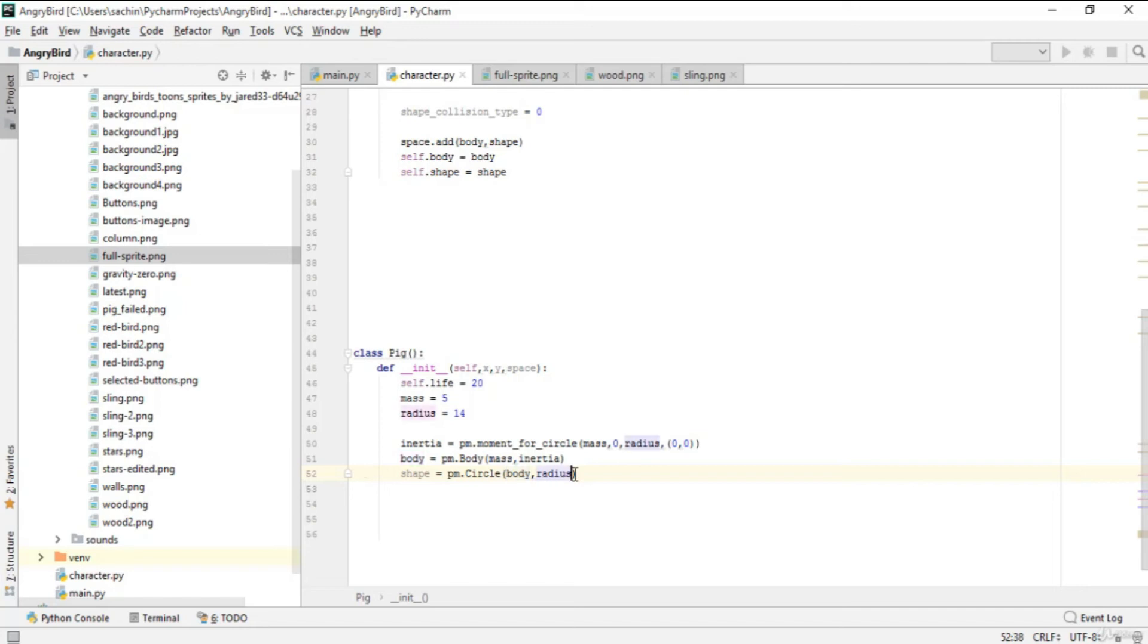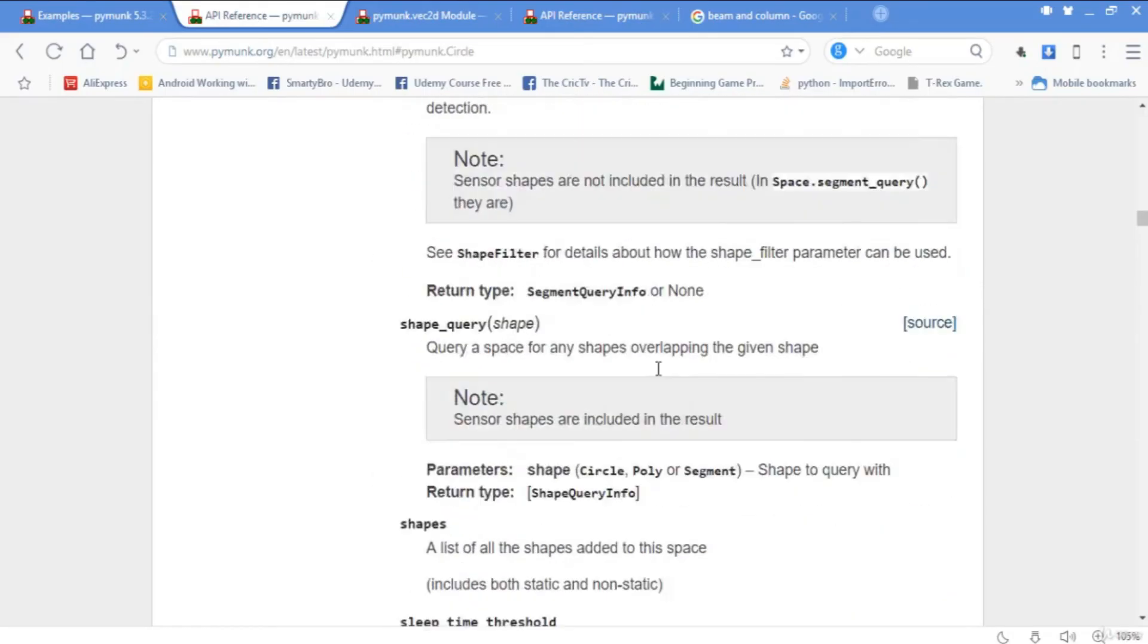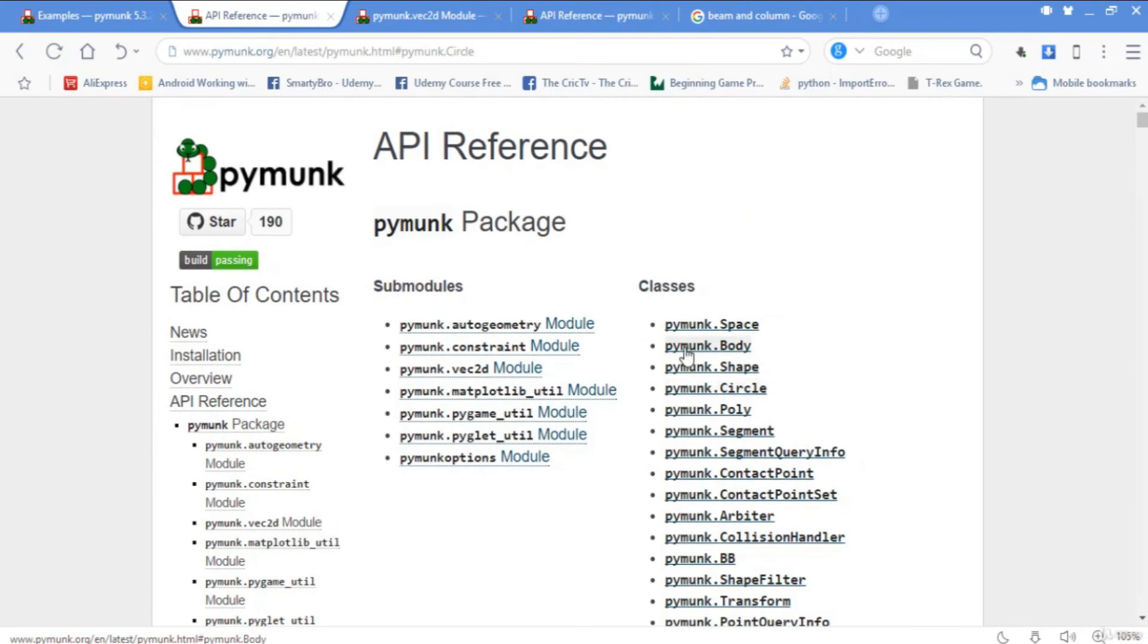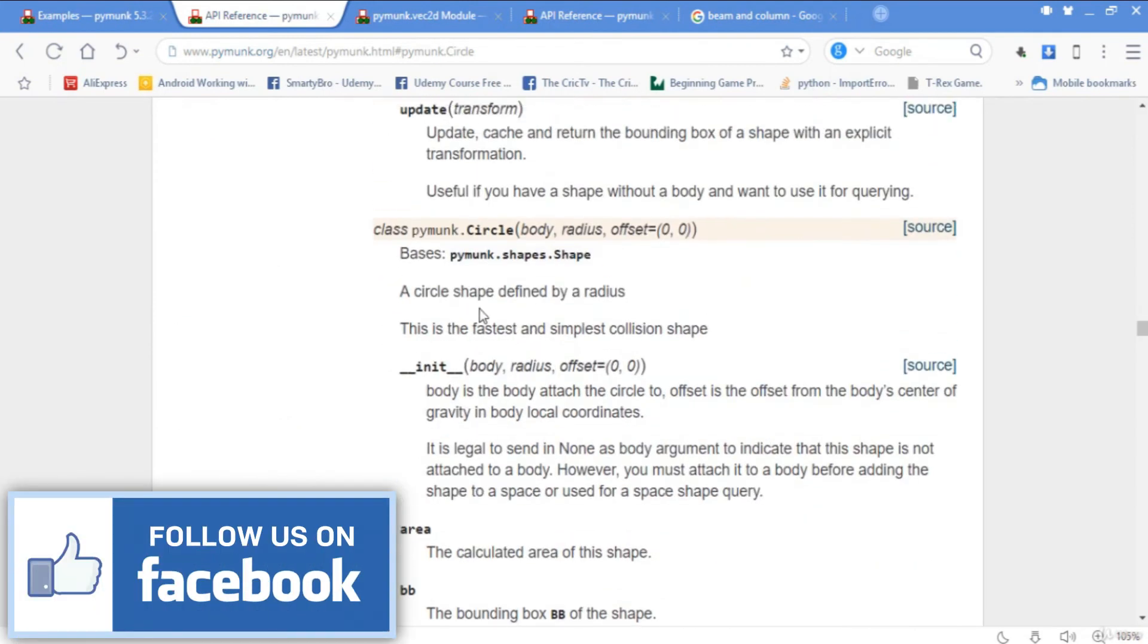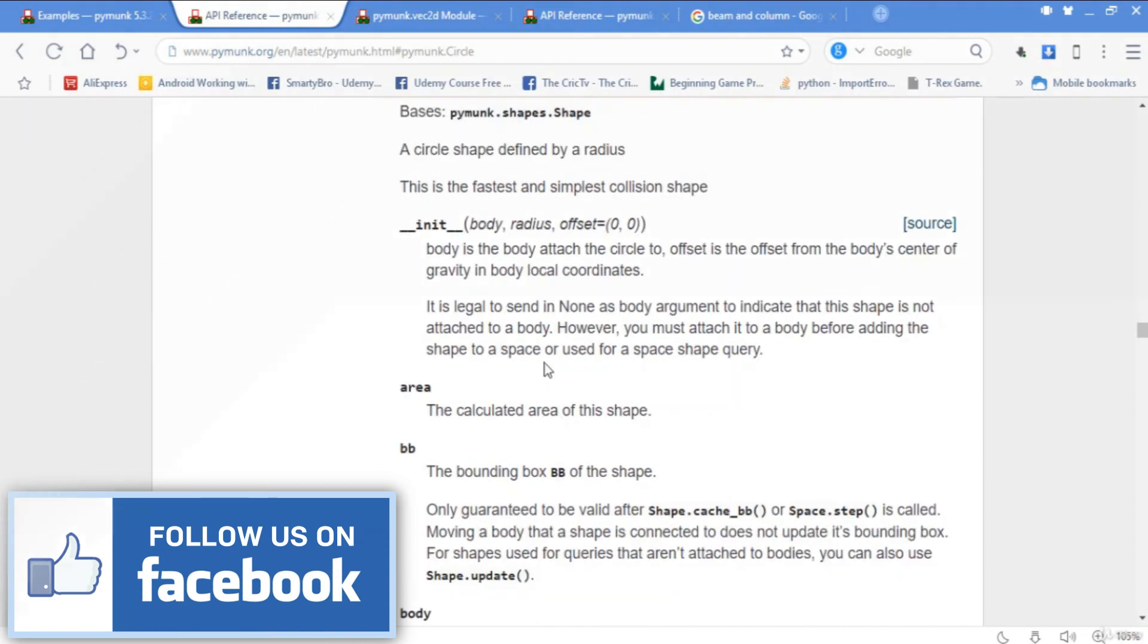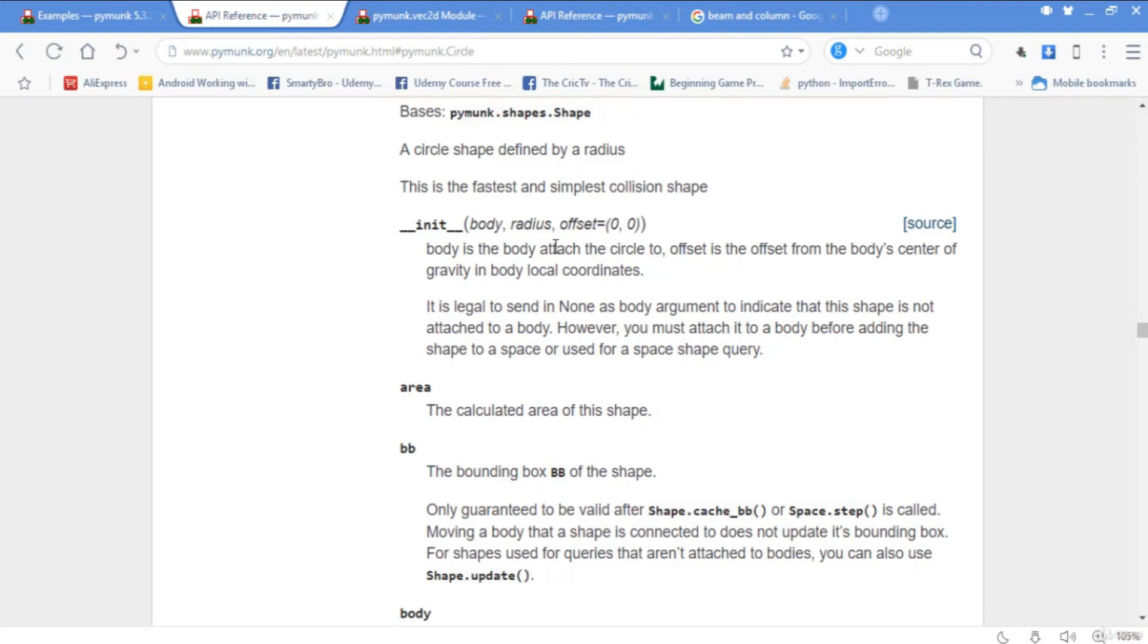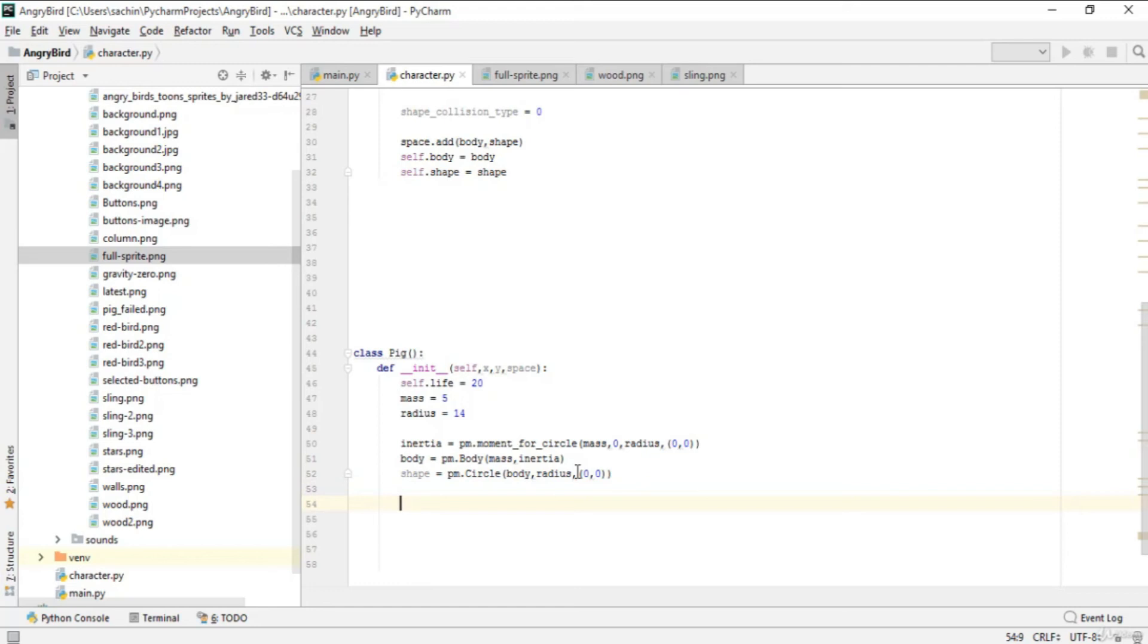You can check the documentation. Go to the circle class, pymunk.circle, and you can see what body means. Body is the body attached to the circle, so this body is attached to the circle we created. We pass body and radius, then say offset as a tuple.